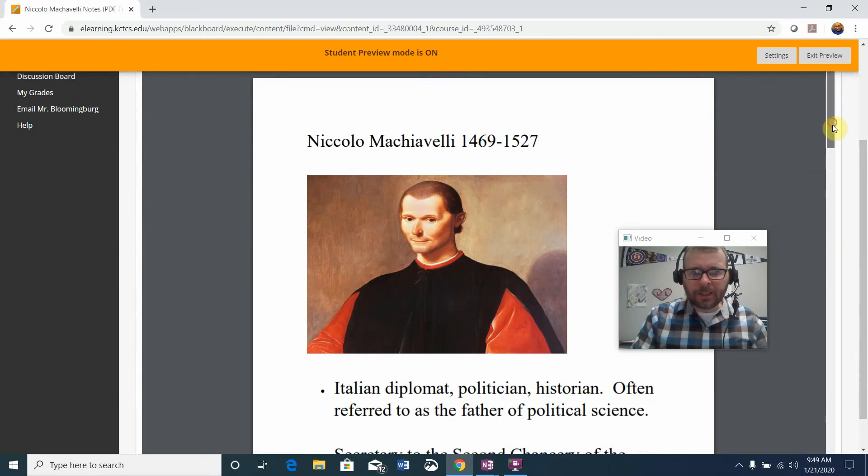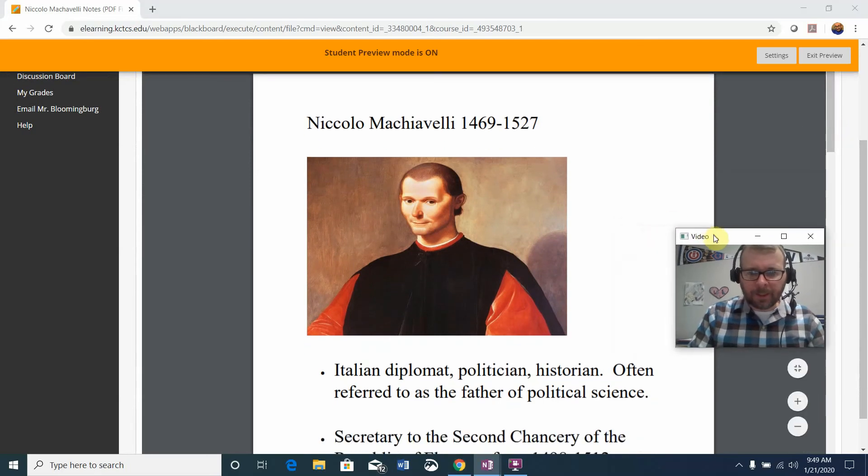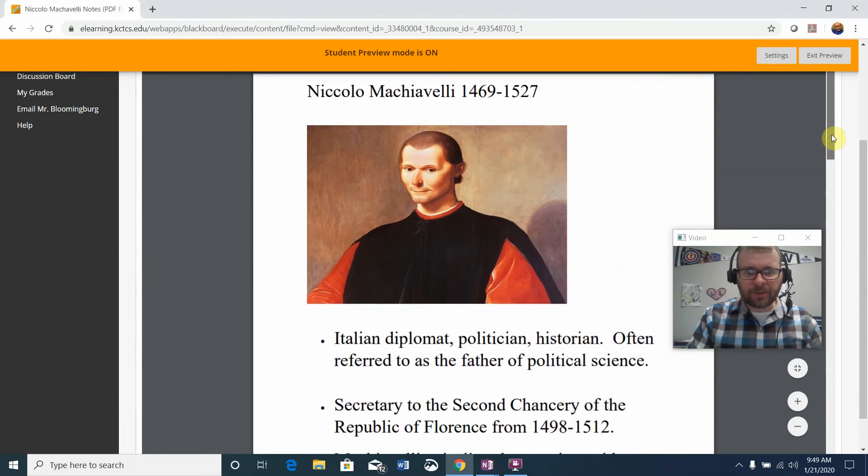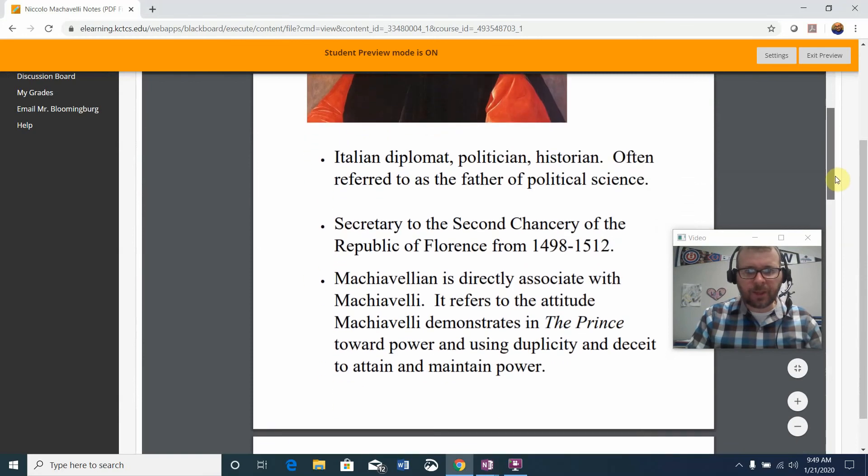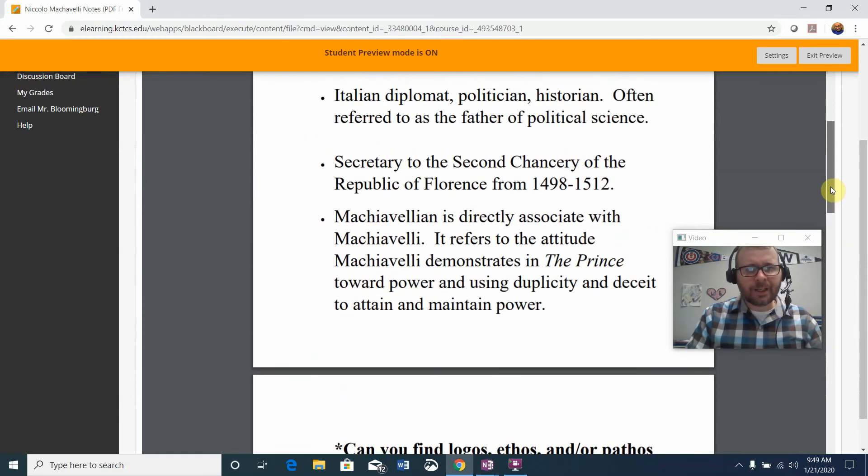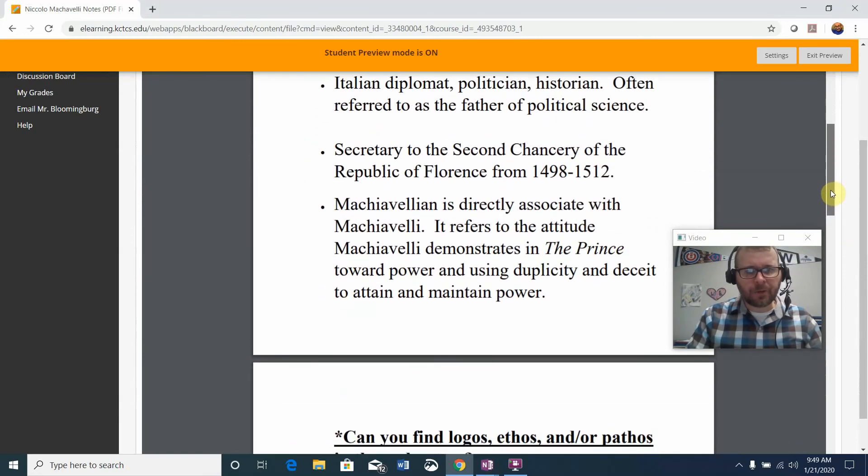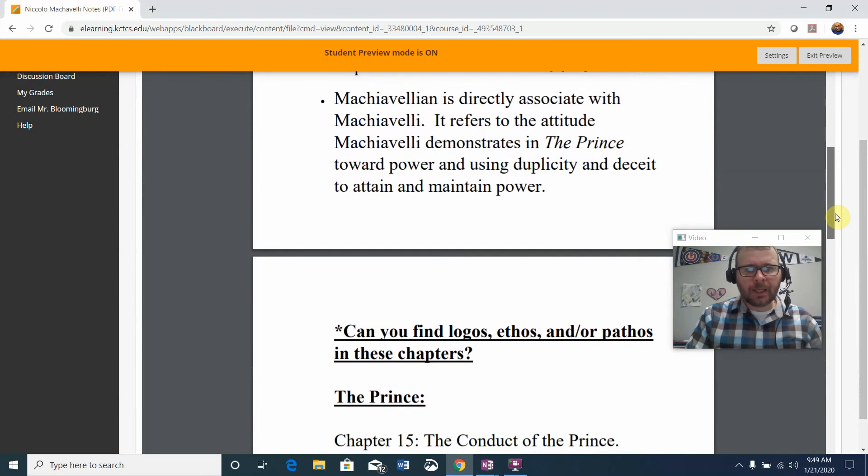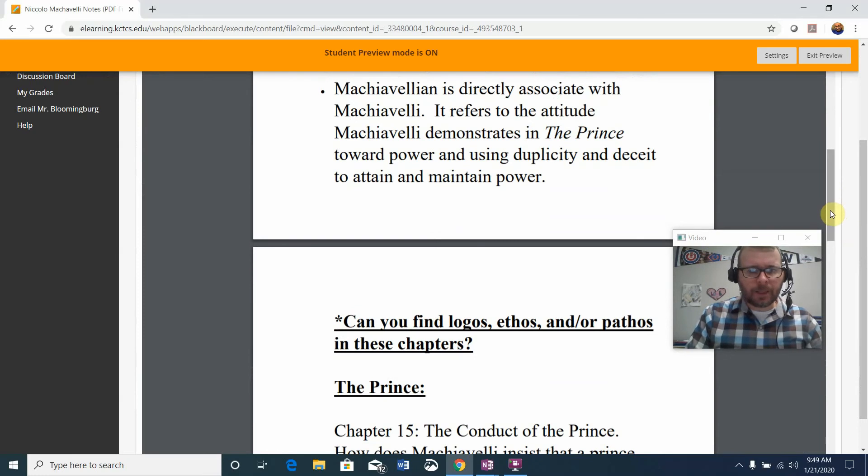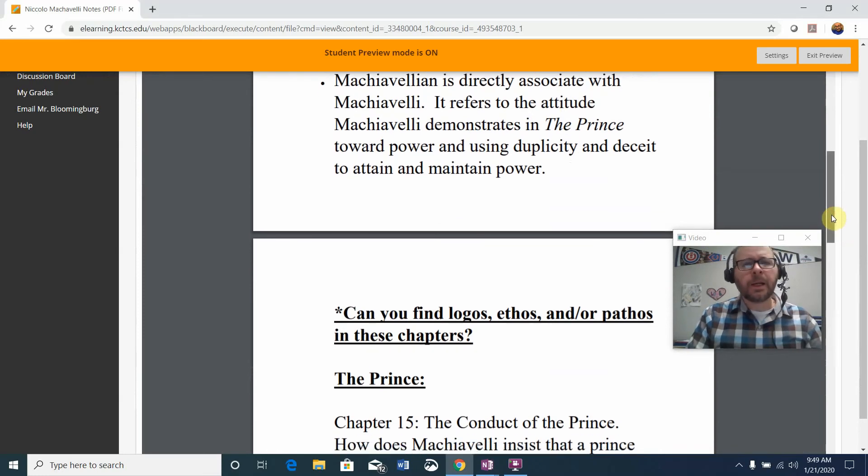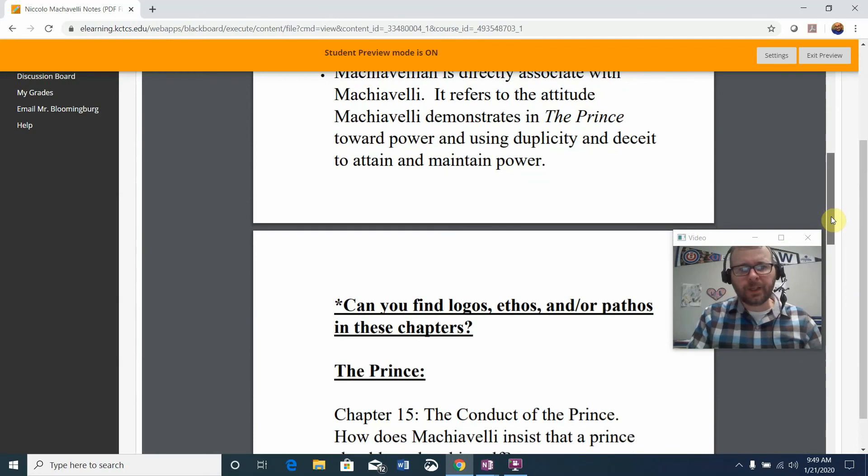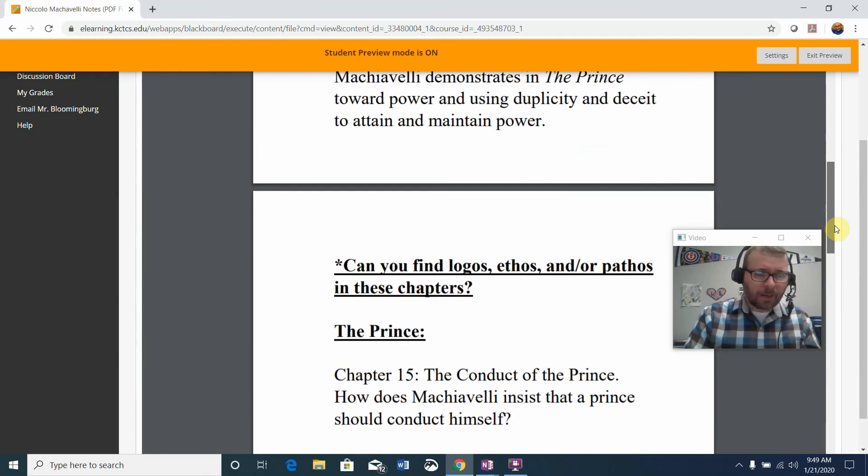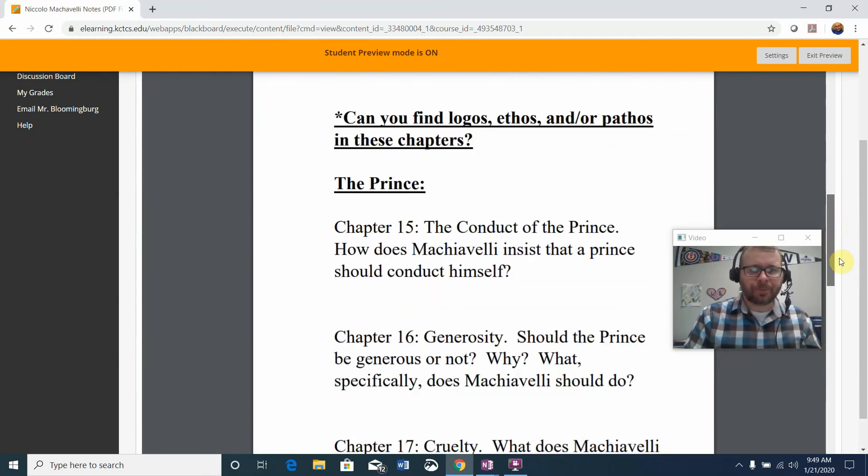You'll see Machiavelli lived quite a bit later than Aristotle, 1469 to 1527. He's an Italian diplomat, politician, and historian. He's often associated with the term Machiavellian, which refers to how Machiavelli says that a prince should have total power and use duplicity and deceit when necessary to attain power and maintain it.